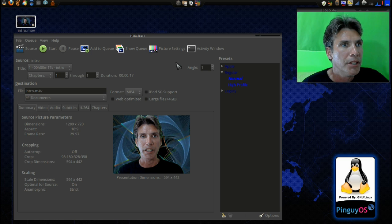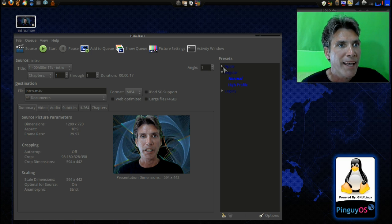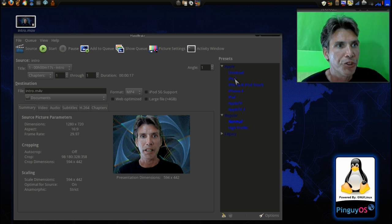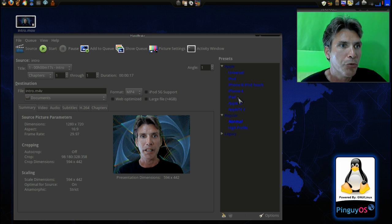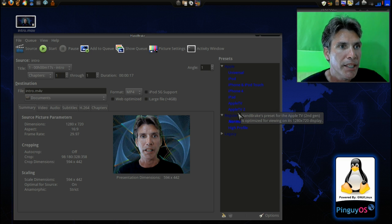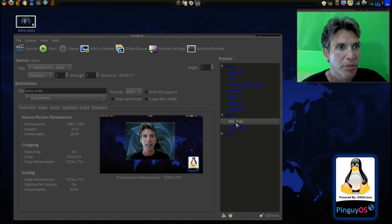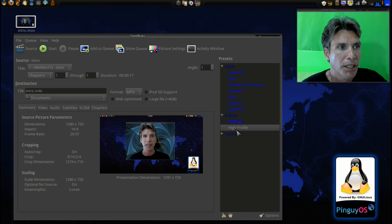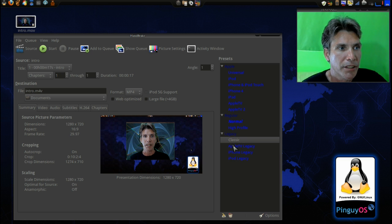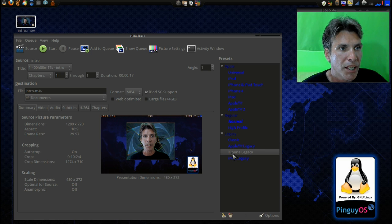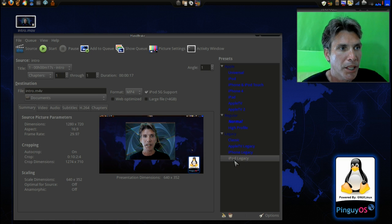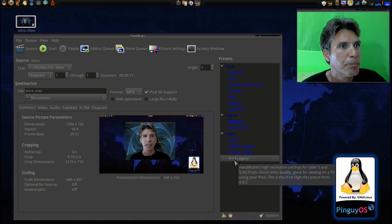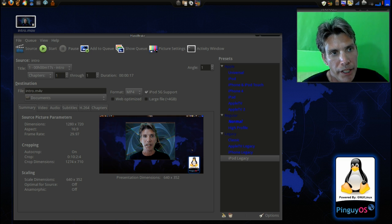And then we have some presets here that we can work with: Universal, iPod, iPhone, iPod Touch, iPhone 4, iPad, Apple TV, Apple TV 2. We have a normal profile, a high profile, and then we have legacy options as well: Classic, Apple TV legacy, iPhone legacy, iPod legacy. But it looks like we lost our picture settings.